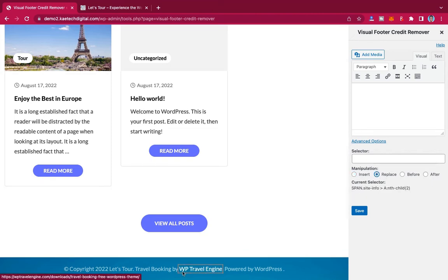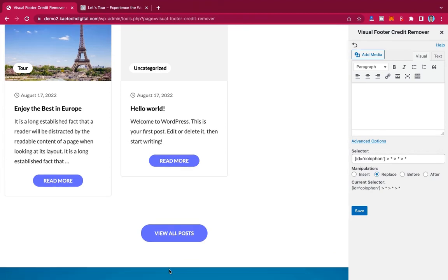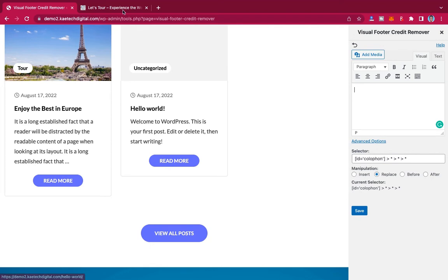We are going to replace, and then we'll select the whole of the footer credit over here. We select all of them. So as you can see, it has selected it—picked it up—and then we want to replace it with a different one.